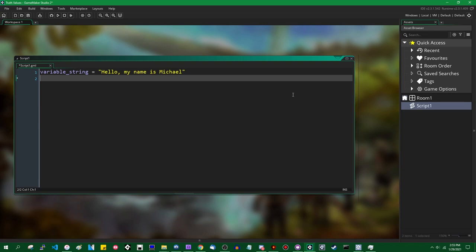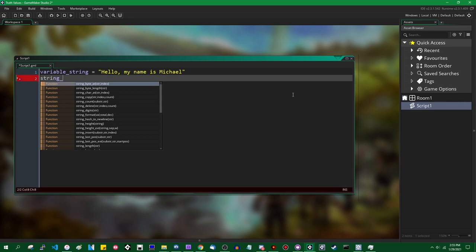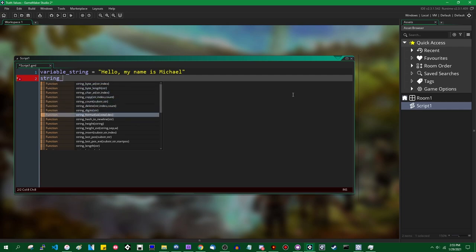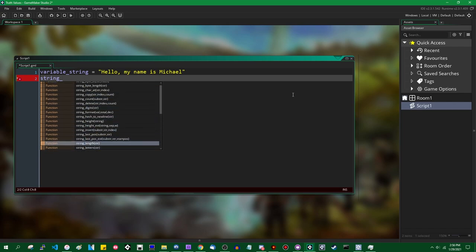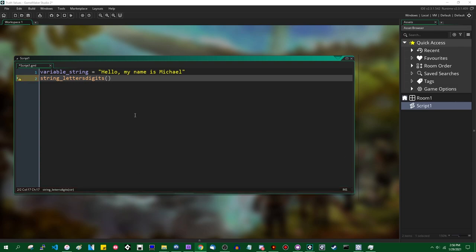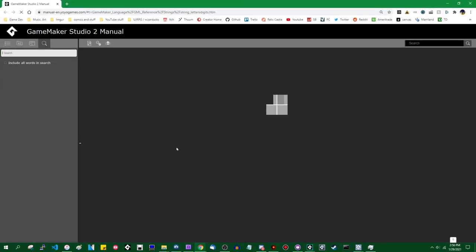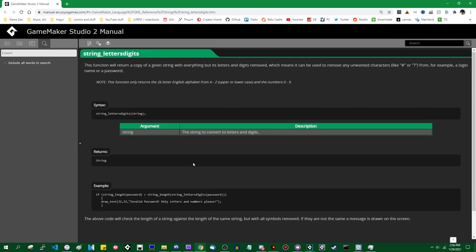There's a whole host of functions you can use with strings; these haven't really changed over the course of GameMaker. If you type 'string' followed by an underscore, followed by Ctrl+Space on the keyboard, you can see most of the functions available for strings. For example, string_digits will cut out all characters in a string that aren't the numbers 0 through 9. I don't want this video to turn into an encyclopedia of all string functions, so just hit F1 over a function name to open the manual for more information.